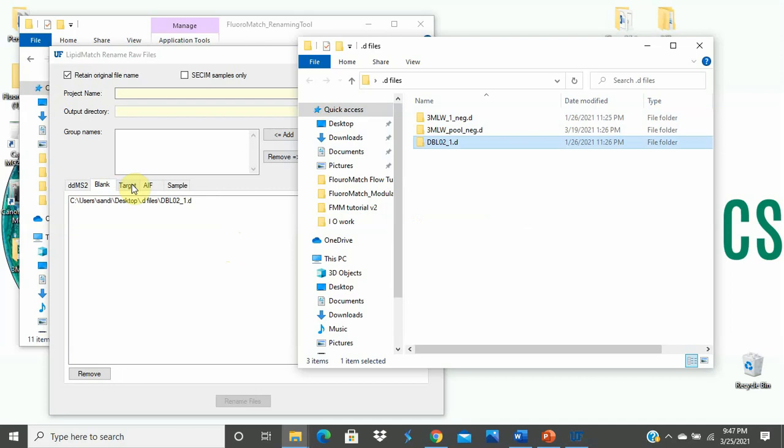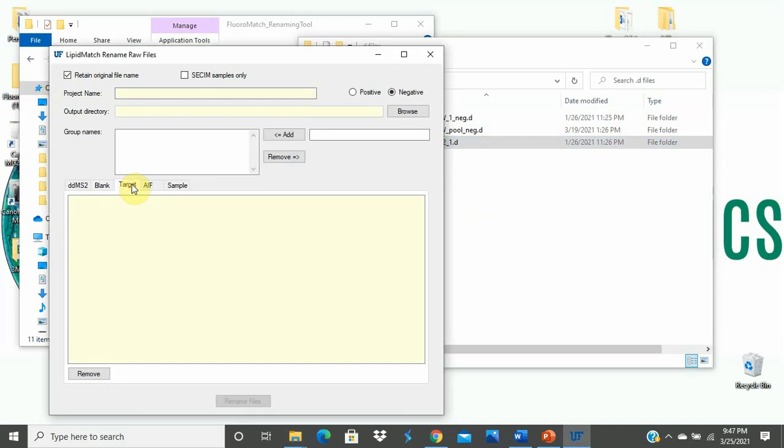Clicking over to the Target tab, these files will be a reference file or the pooled sample we discussed earlier that is representative of the sample grouping. The full scan data from these files will be used to find peaks, and then these peaks will be extracted across all samples. This makes processing more rapid.